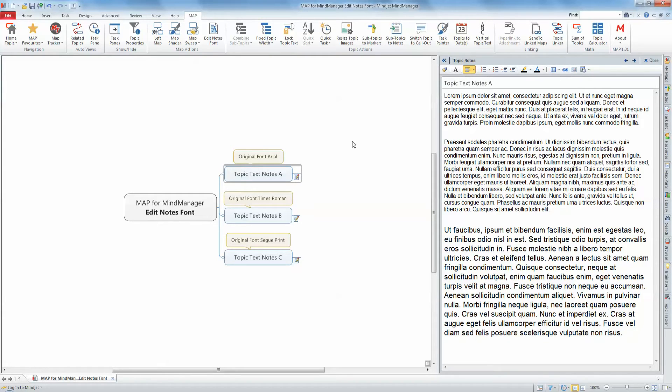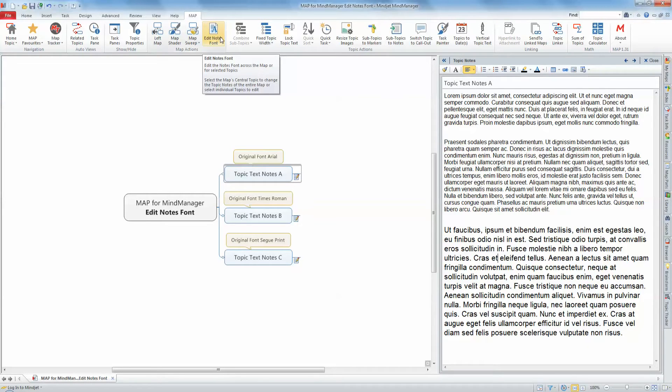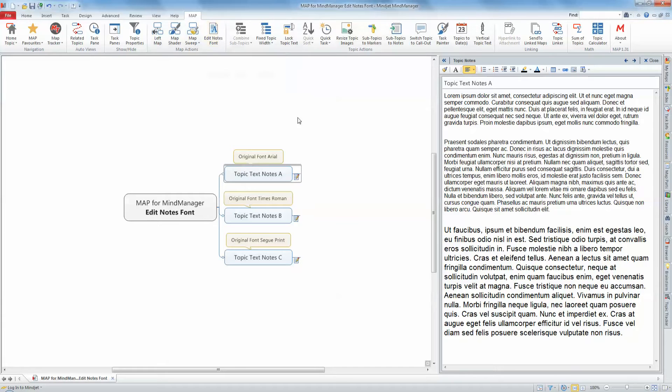The map function Edit Notes Font helps you overcome this problem by allowing you to edit the font type and or size for a selection of topic notes or all the topic notes of the current map.